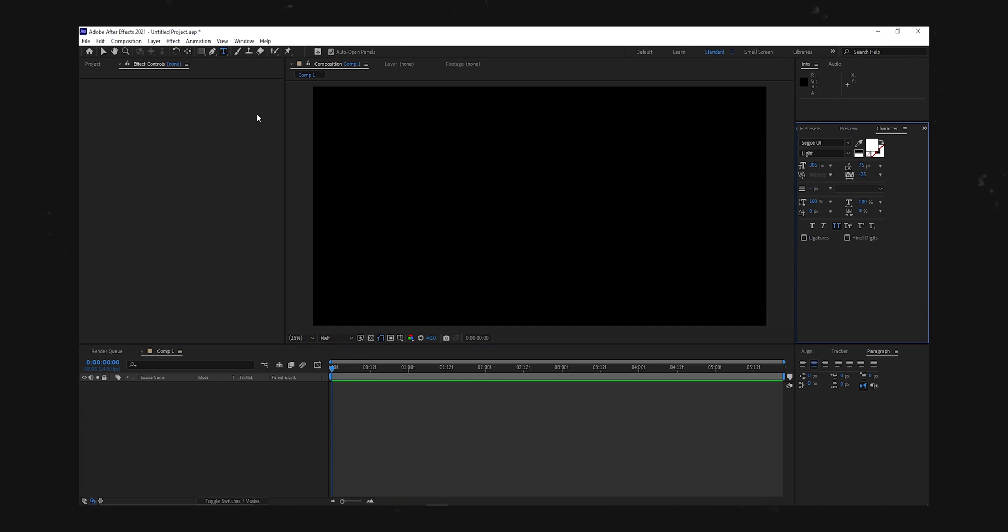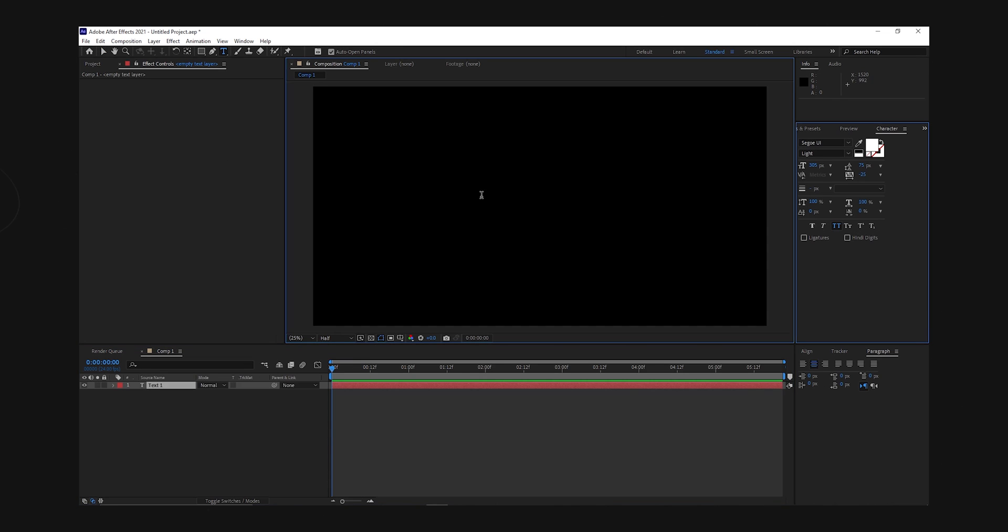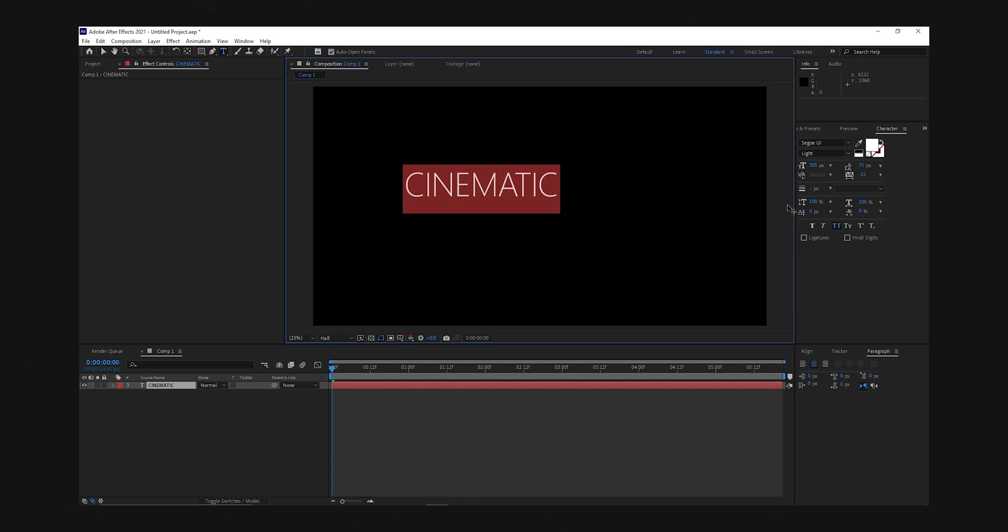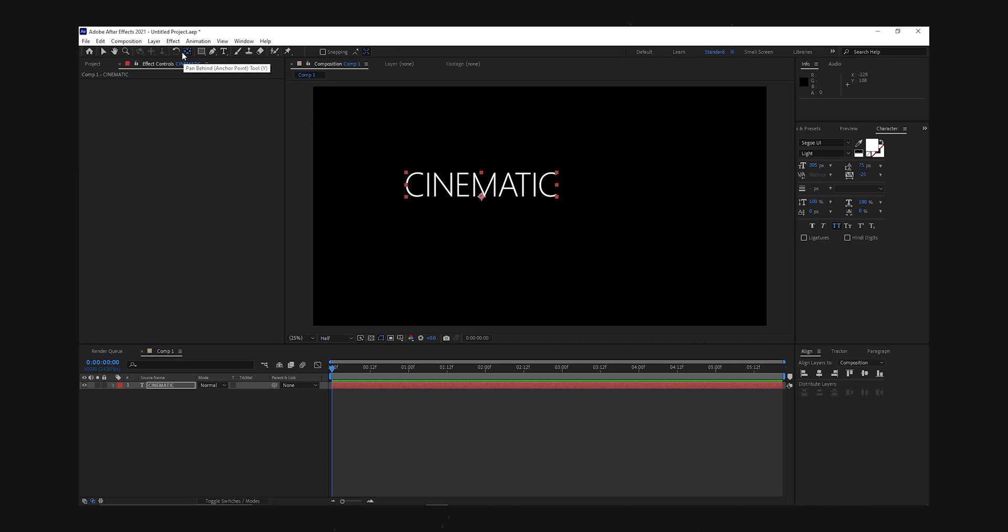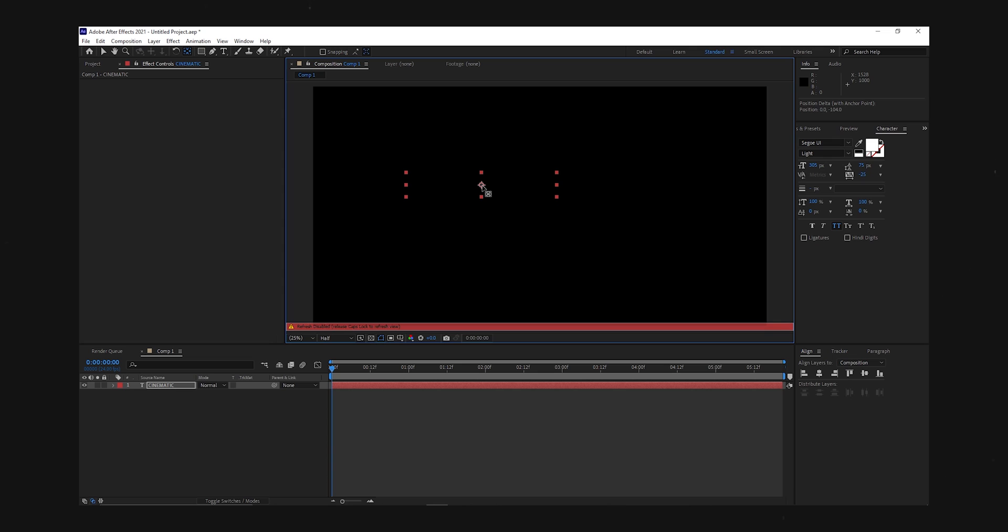Next, type out the title that you would like to animate. Mines is just going to be cinematic. Make sure to center it by first making sure that the anchor point is in the middle of the text by going up here to this anchor point tool and then moving it like so.